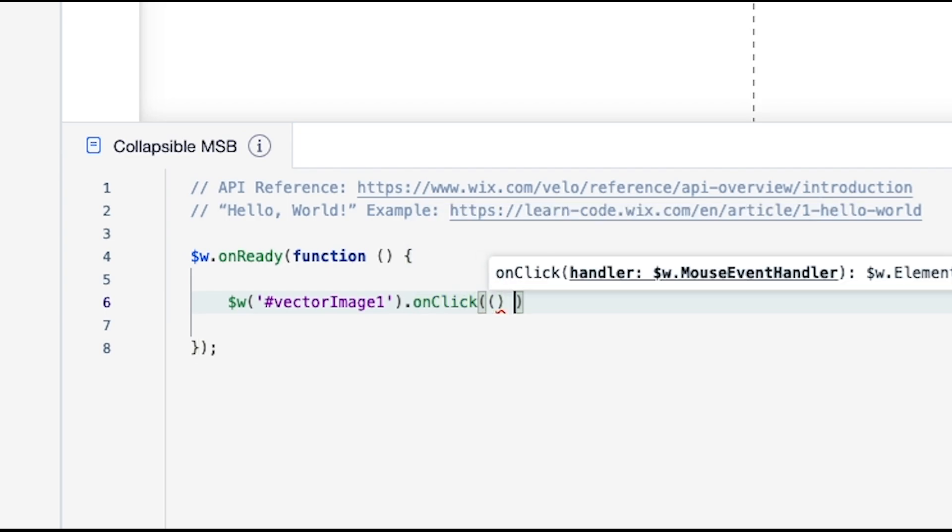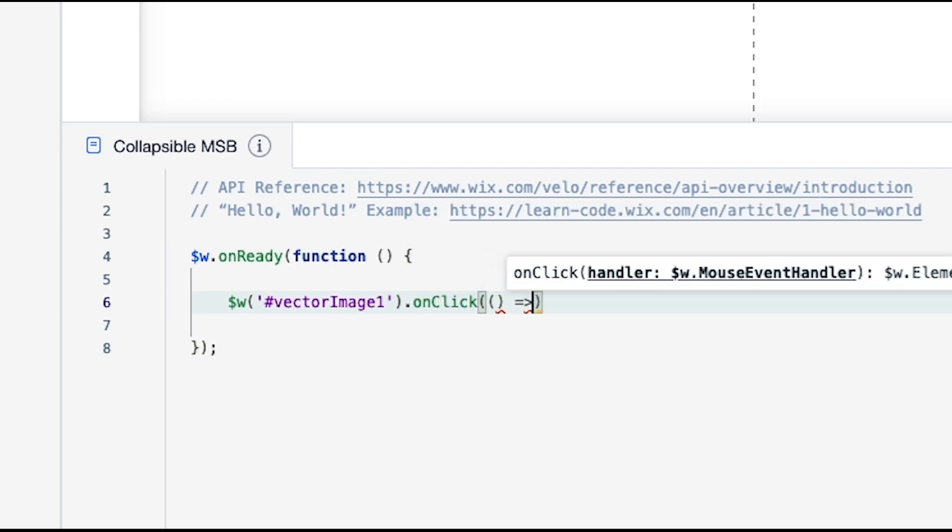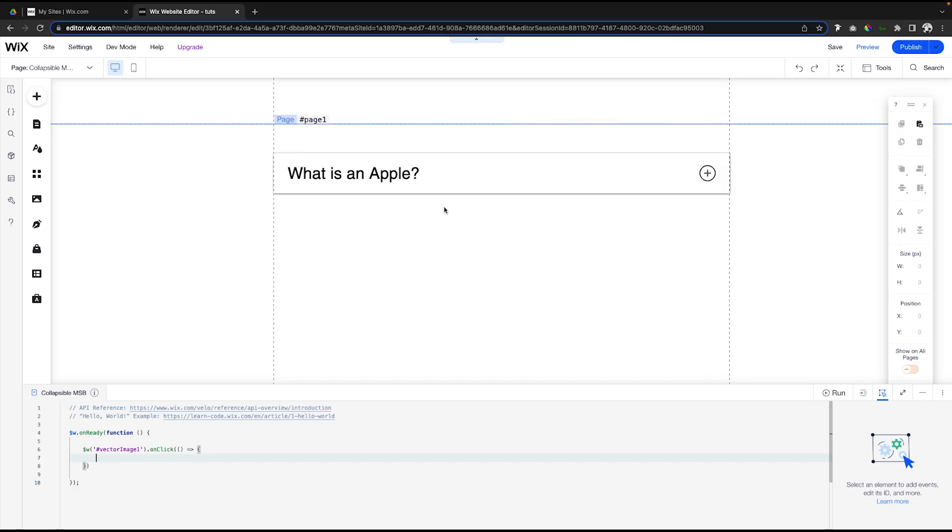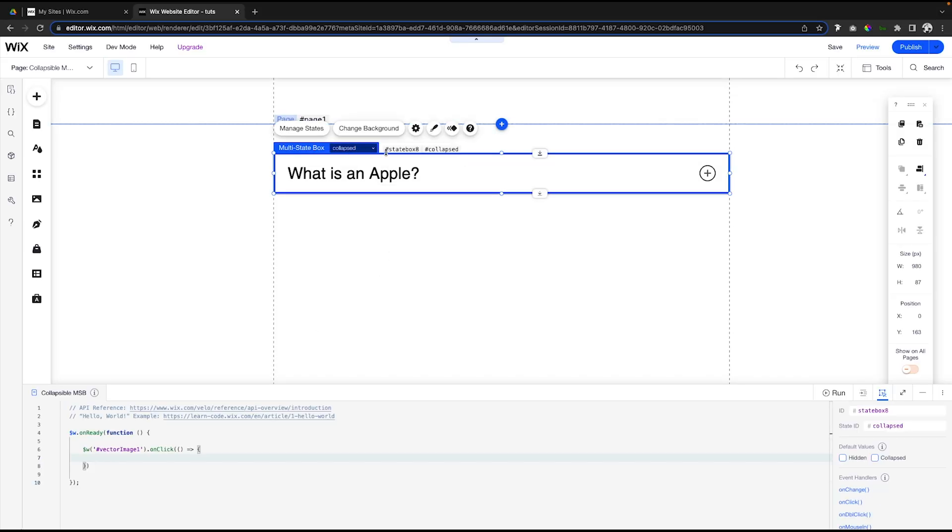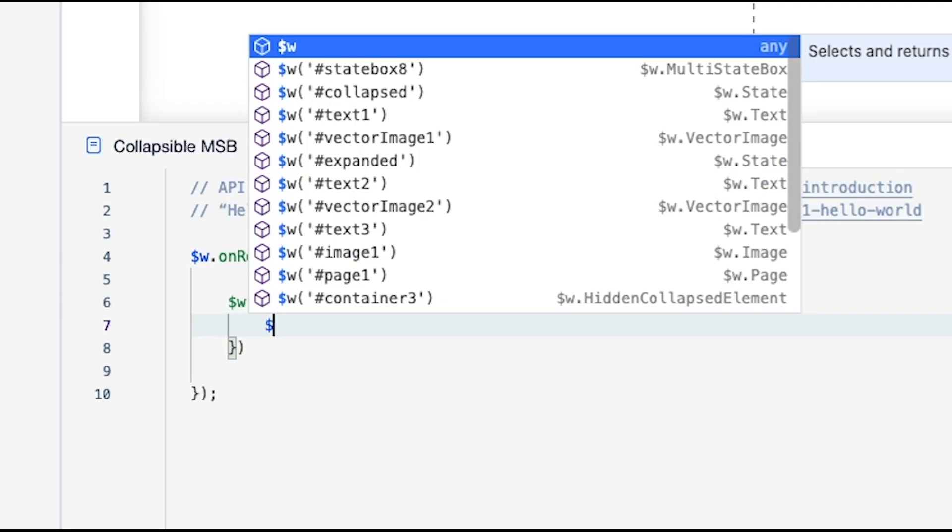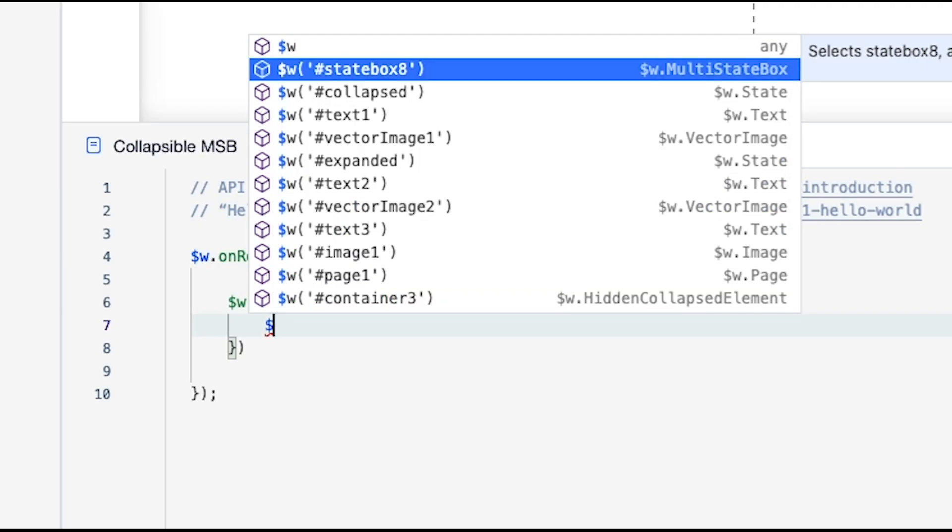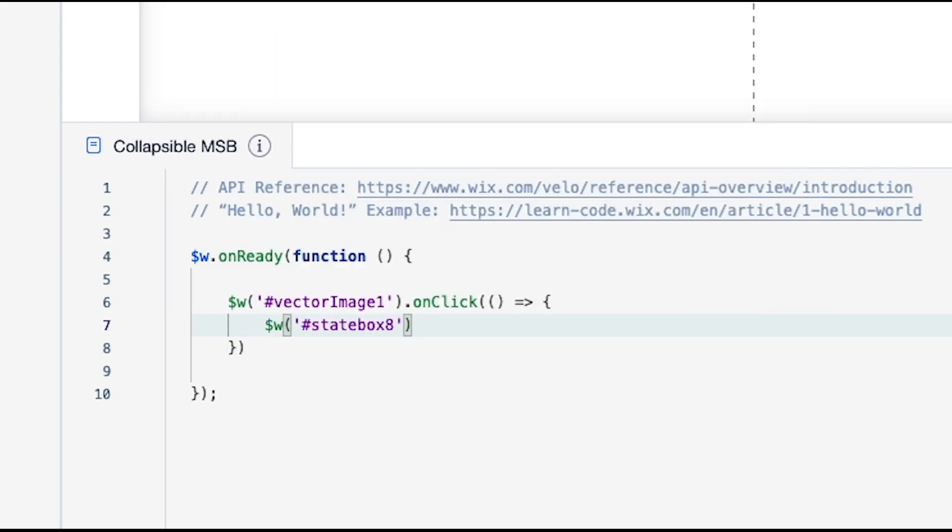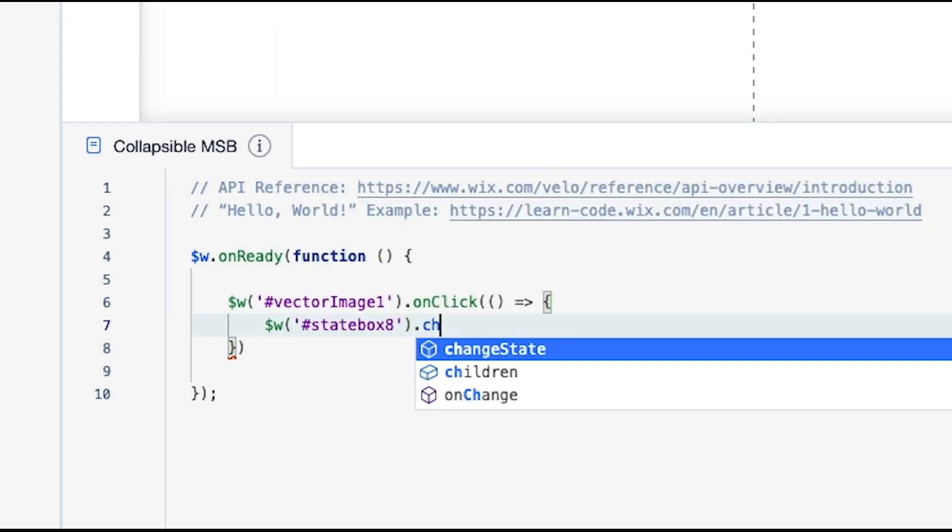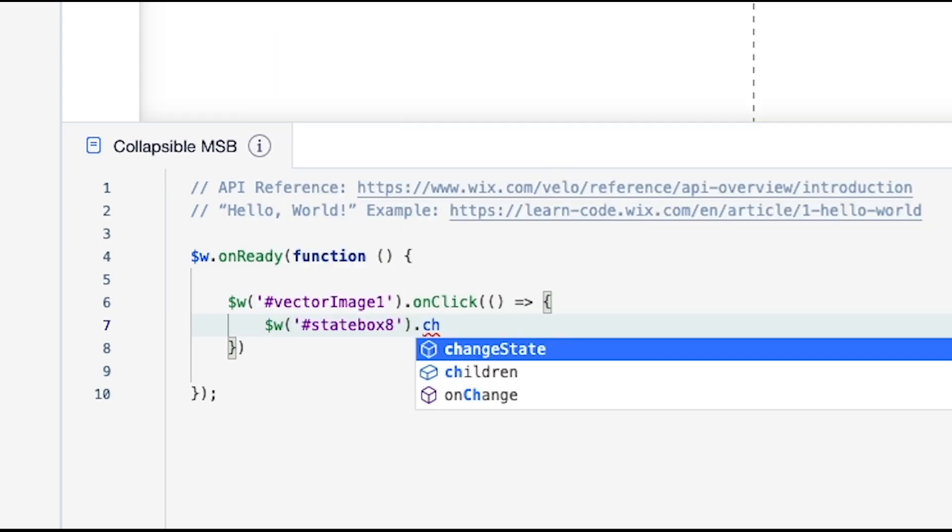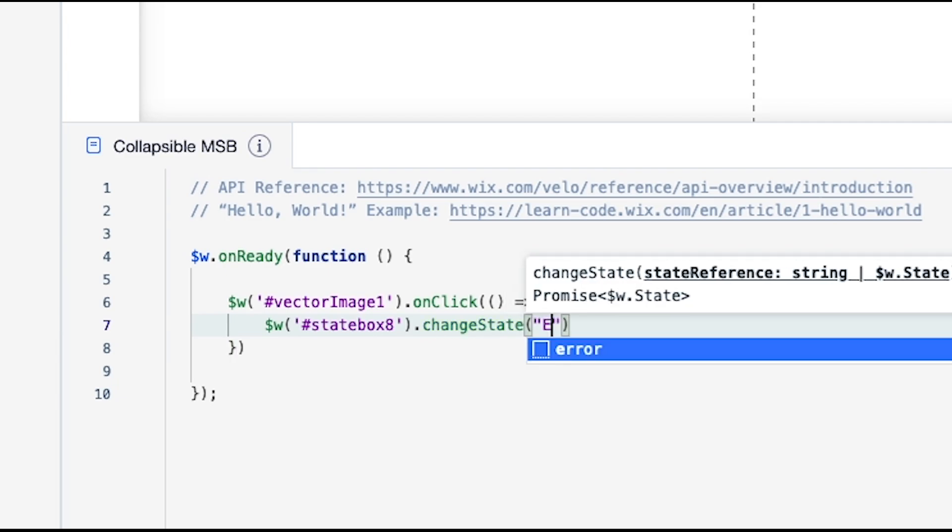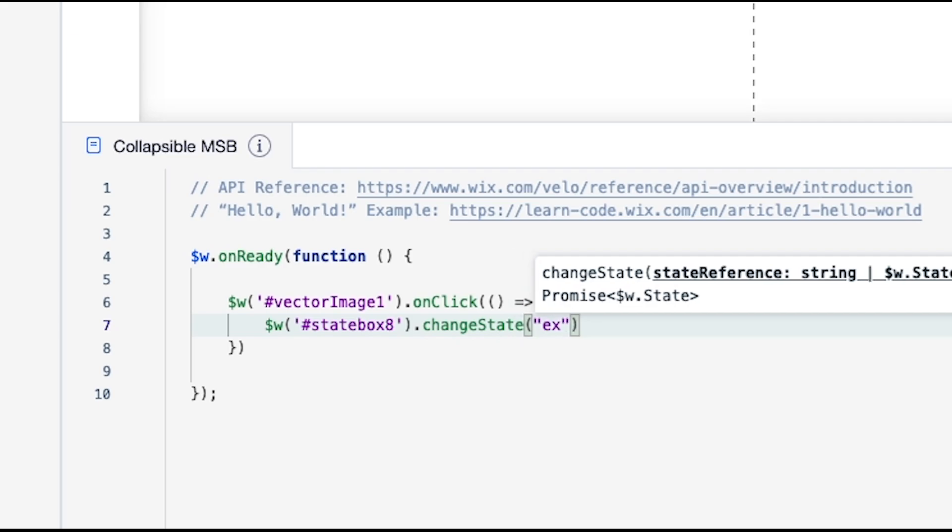We're going to say 'vectorImage1', we're going to say '.onClick'. On click, what we want to do is have something happen. What we want to do is grab this multi-state box, so it's called 'stateBox8'. I'm going to say dollar sign W, and you're going to see state box is here, so we're just going to grab that. We're going to say 'changeState', I'm going to do this parentheses, and we want to go to 'expanded'.